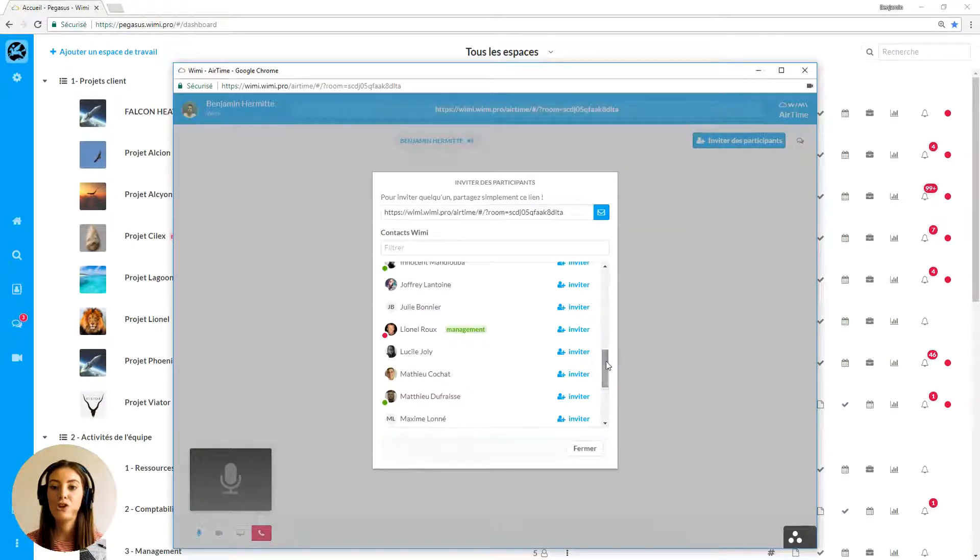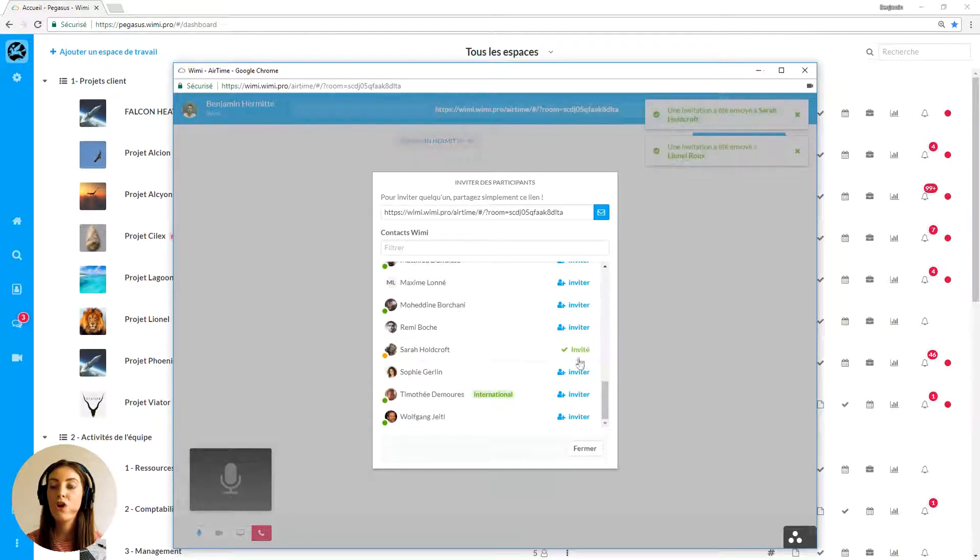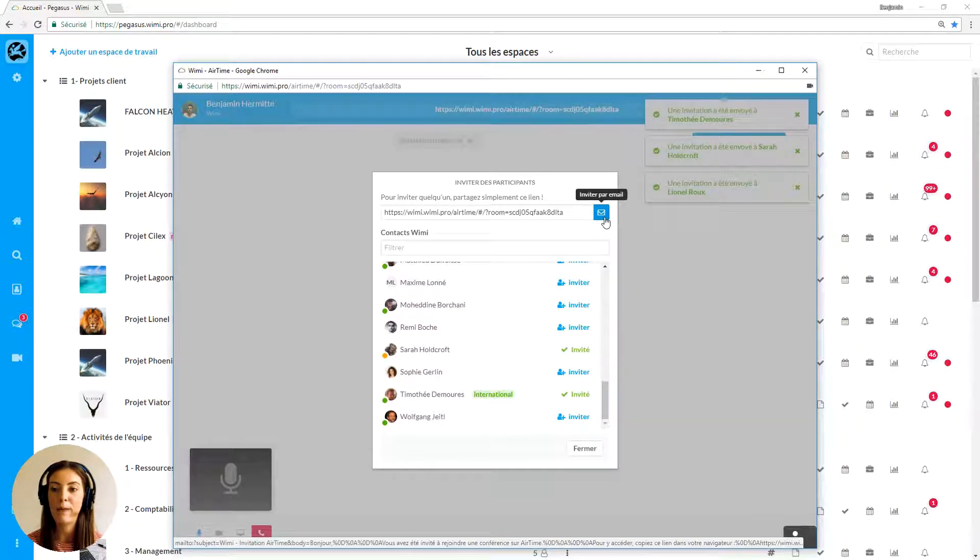Then choose to call one or more people from your WIMI to join this room. You can also invite external people to your WIMI by sharing the link of this room by email or others.